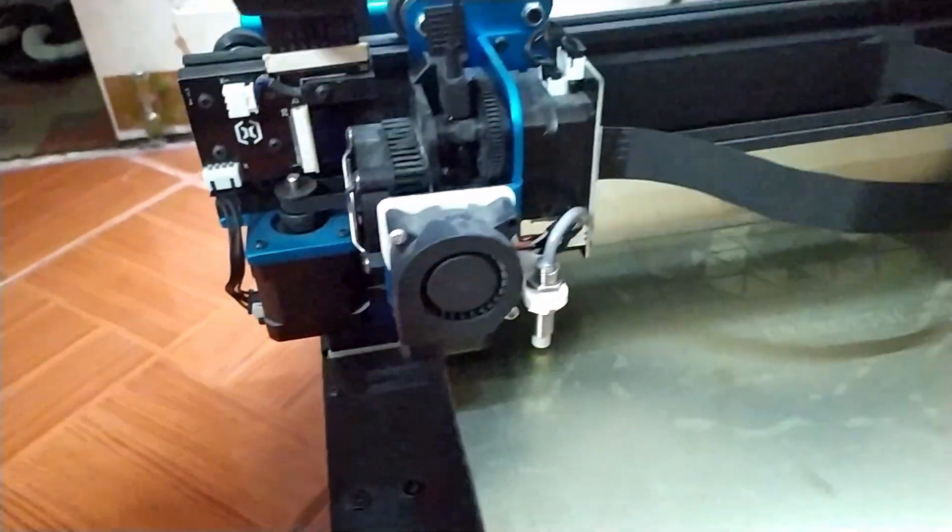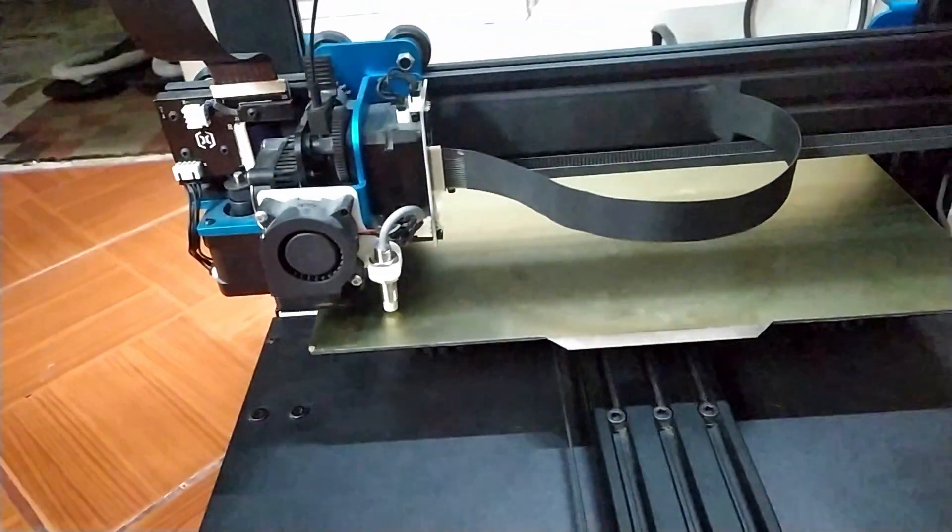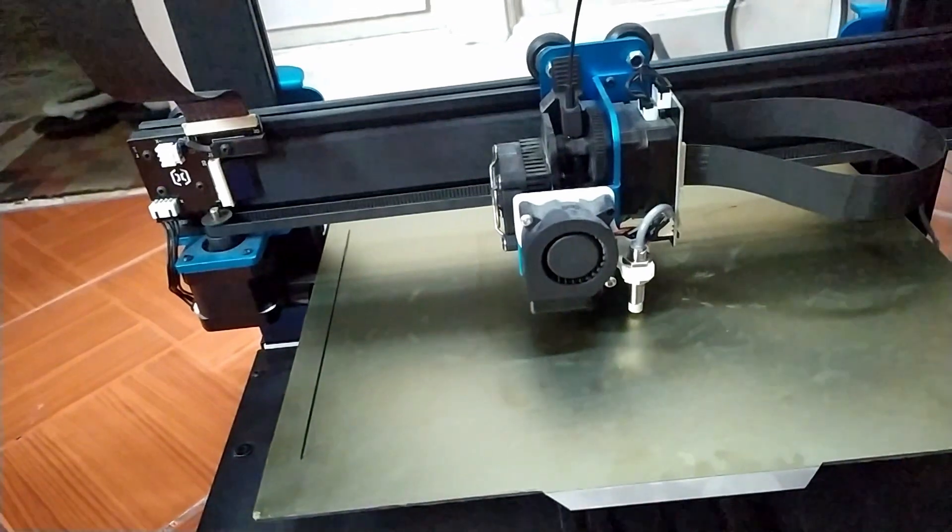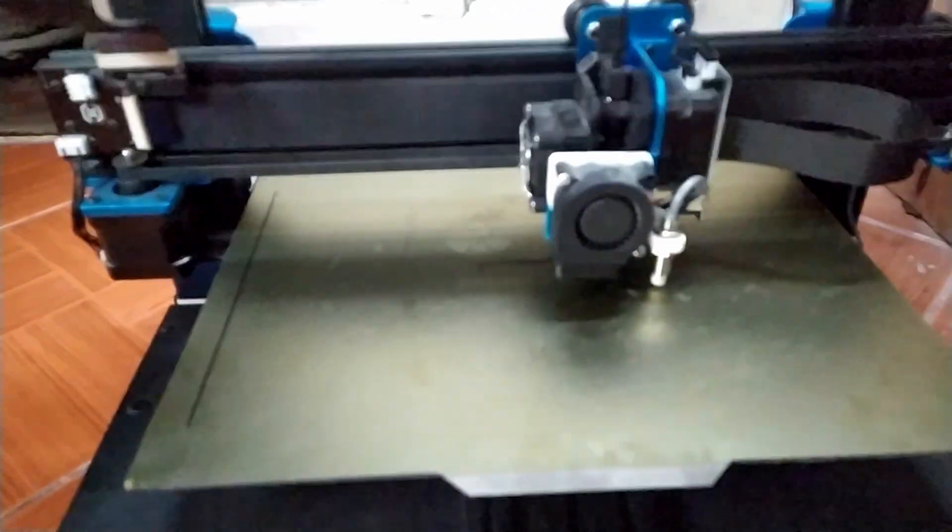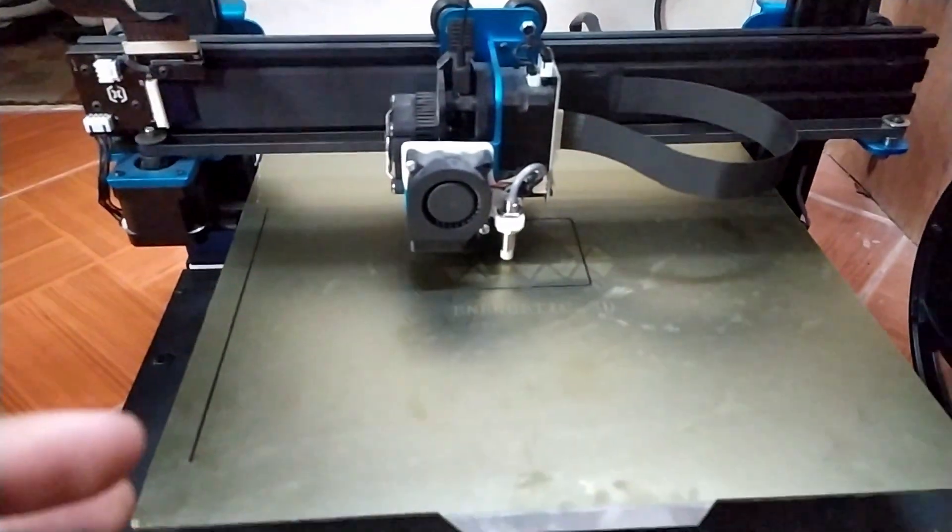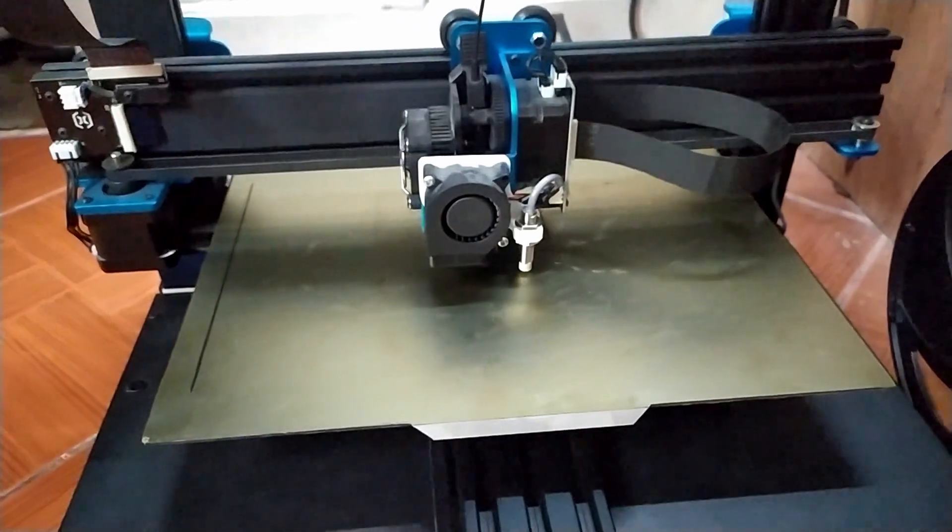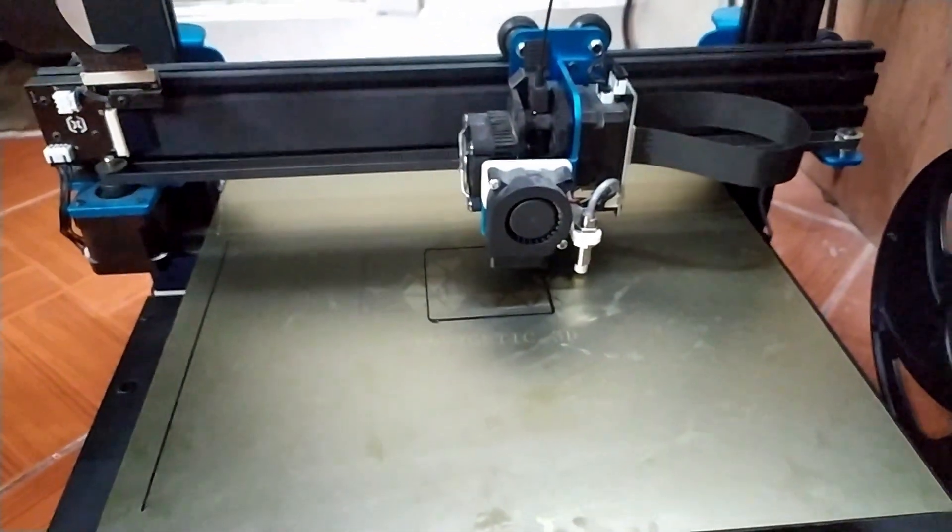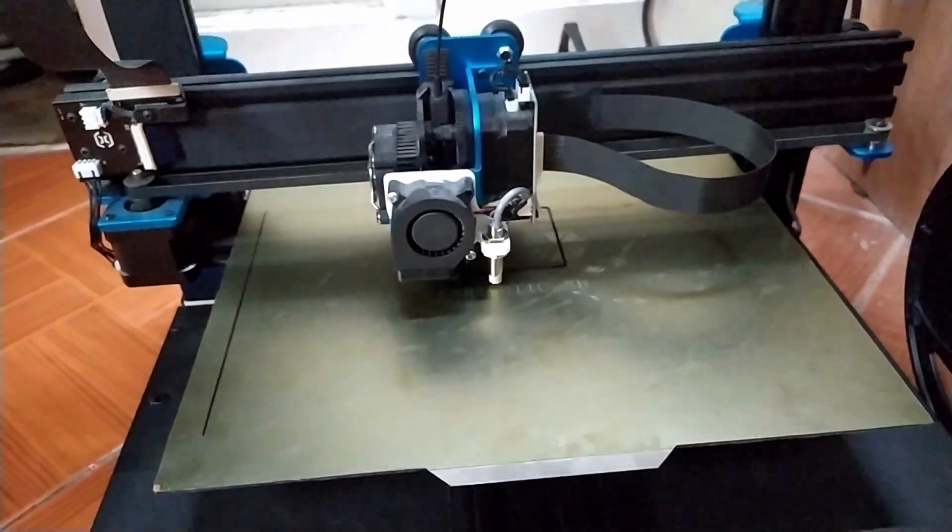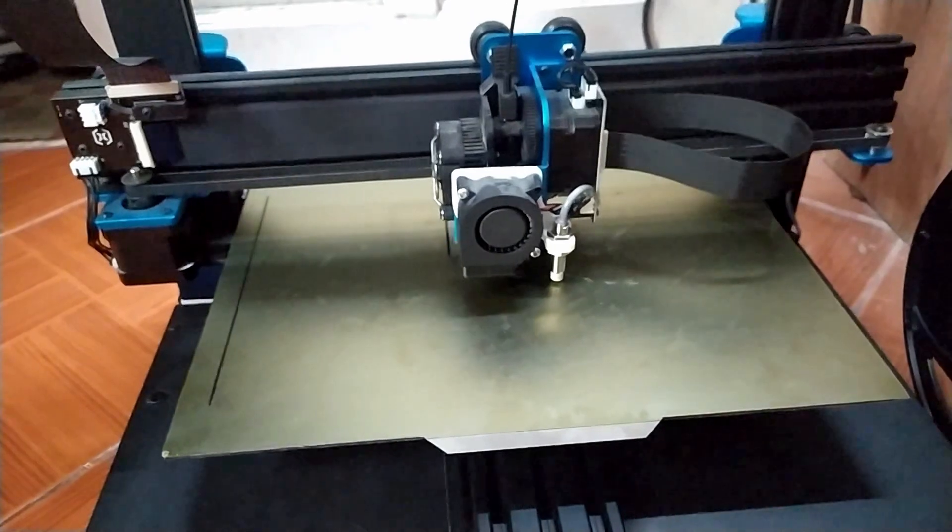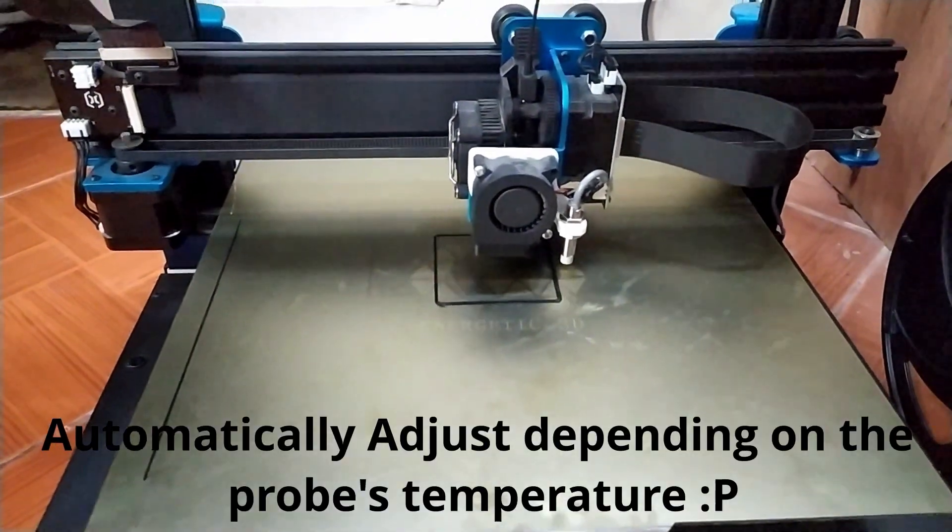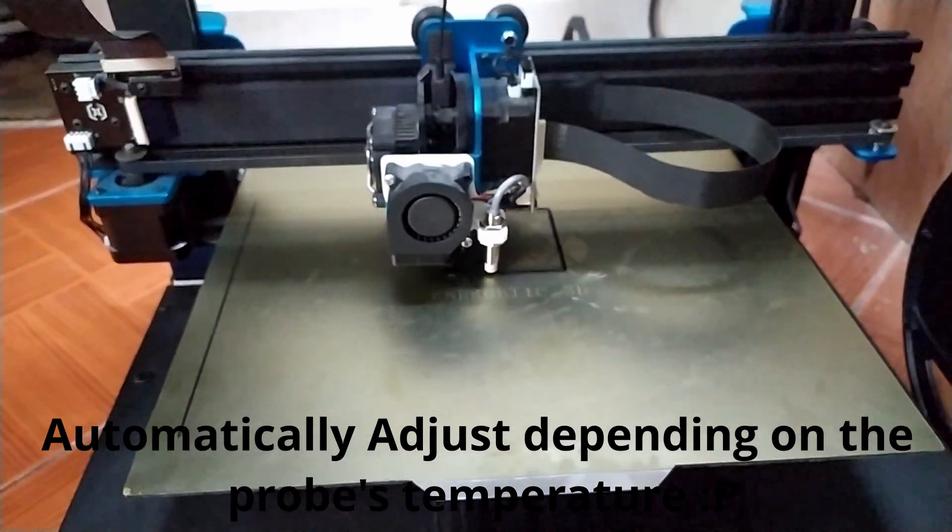The good thing about the Pinda probe is that when you're using a capacitive or inductive one that doesn't have a temperature sensor in it, when you're switching from let's say PLA to PETG or PLA to ABS, you'll need to manually adjust the baby steps. If you are using a Pinda probe and you have calibrated it using the G76 command, it has this table that automatically adjusts the baby steps for you, which is very, very nice.